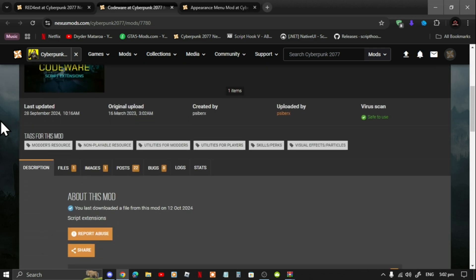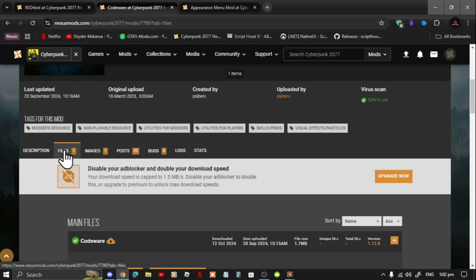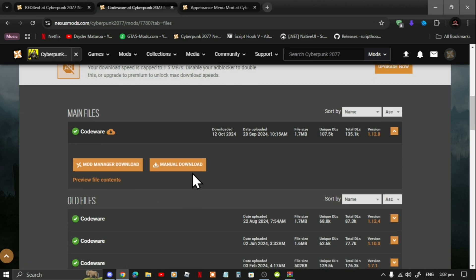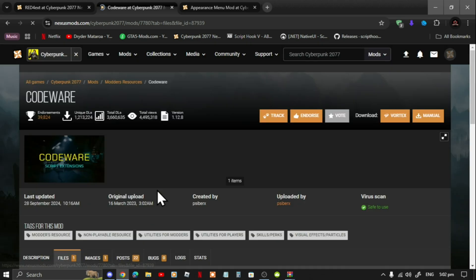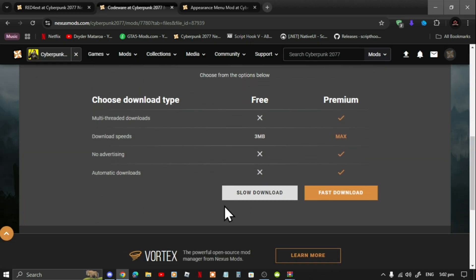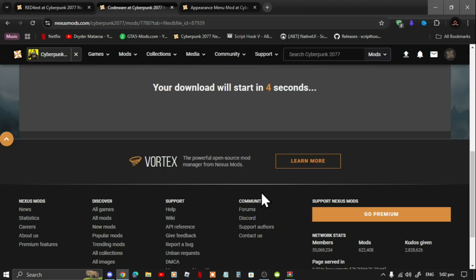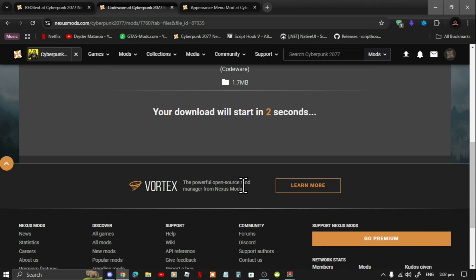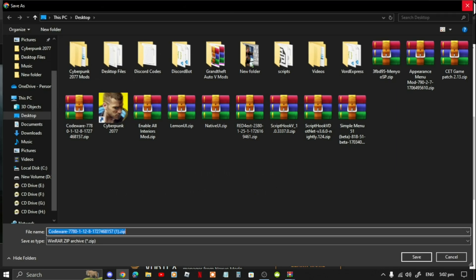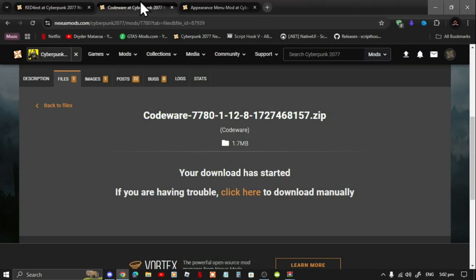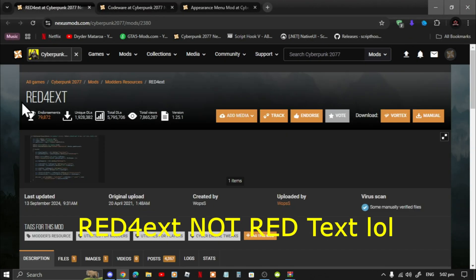For Codeware, scroll down, go to Files, scroll down, and download the manual download. Then download it and now download it to your desktop. Codeware also requires Red4ext, which I will leave in my description below.